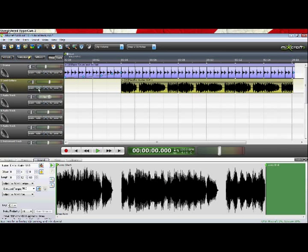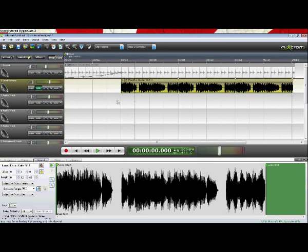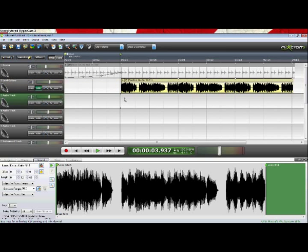Now let's put the track on solo, and we'll hear what it sounds like right now.